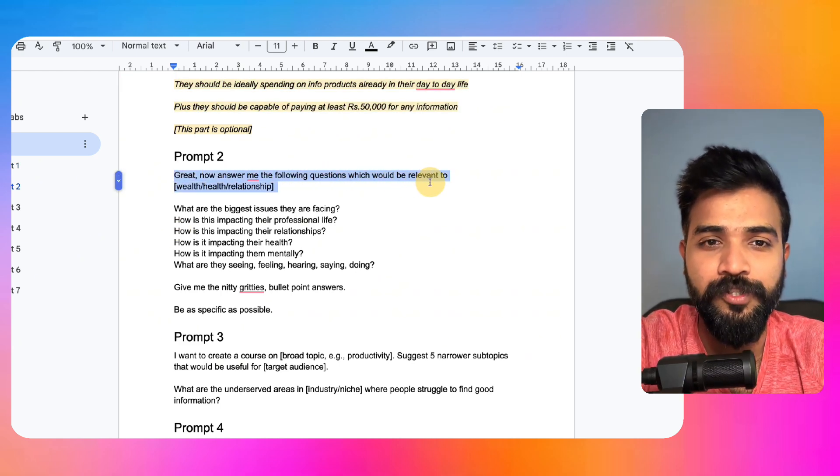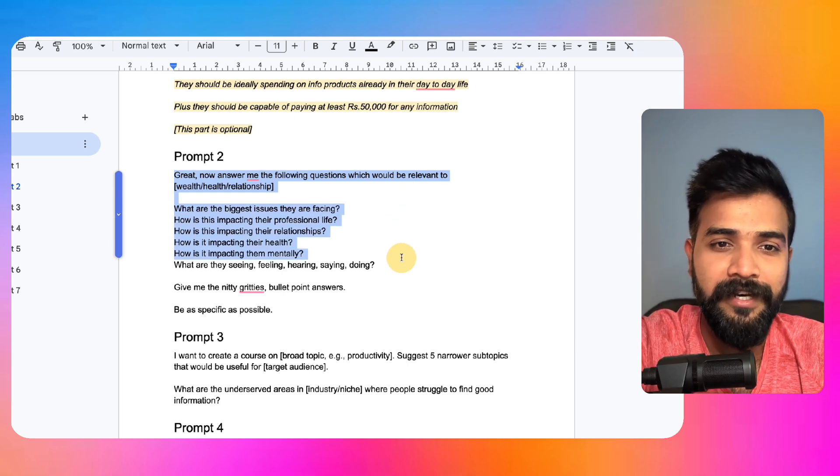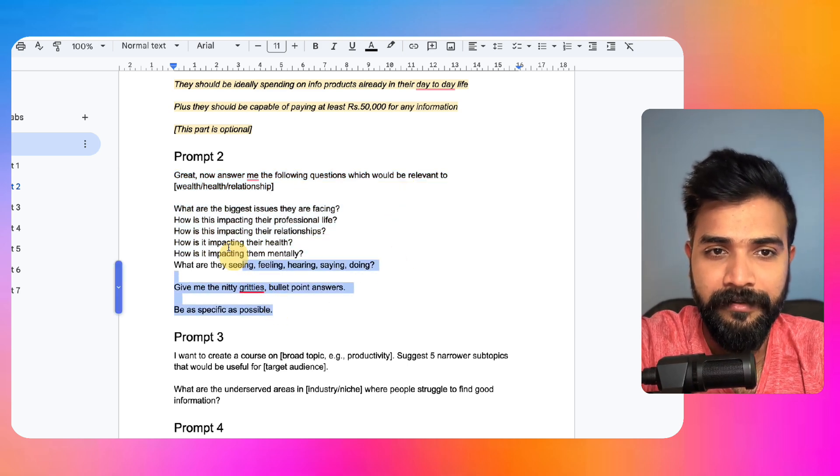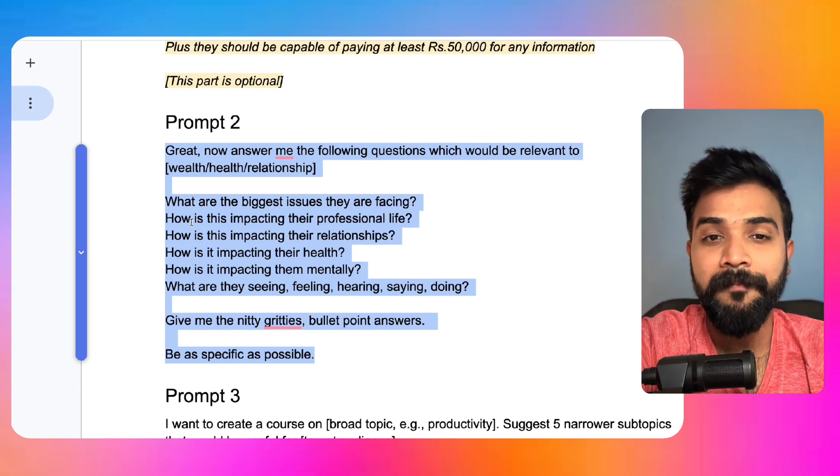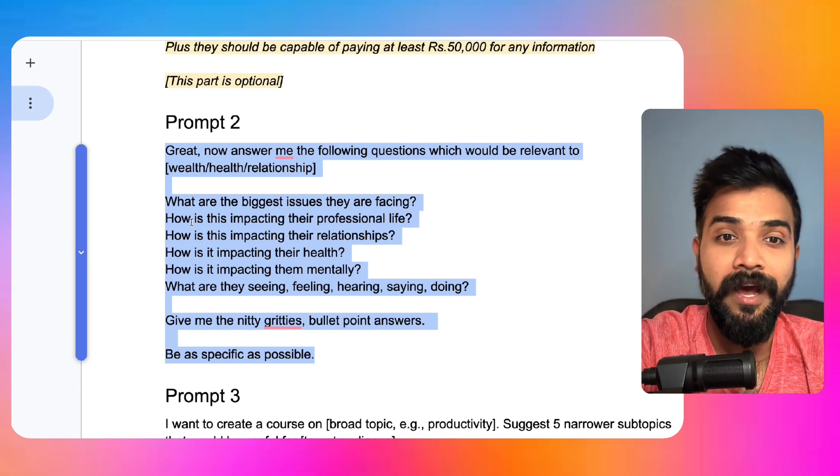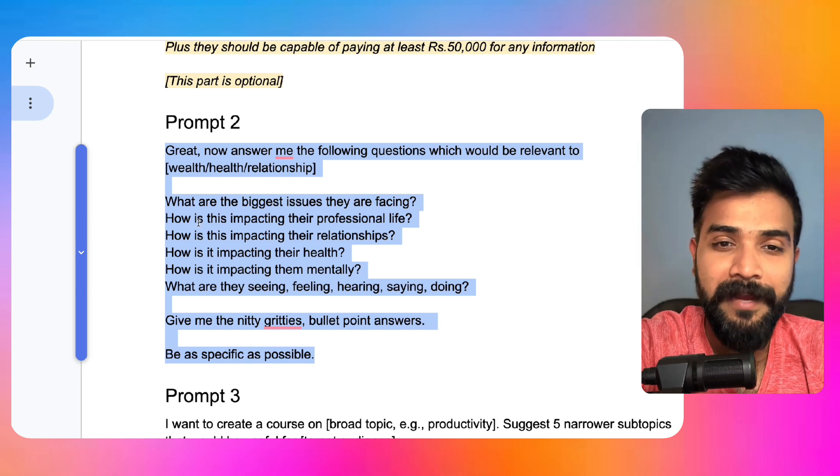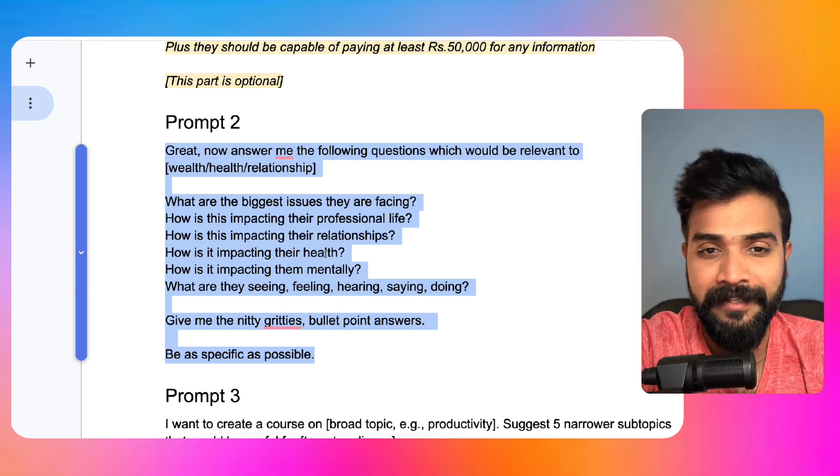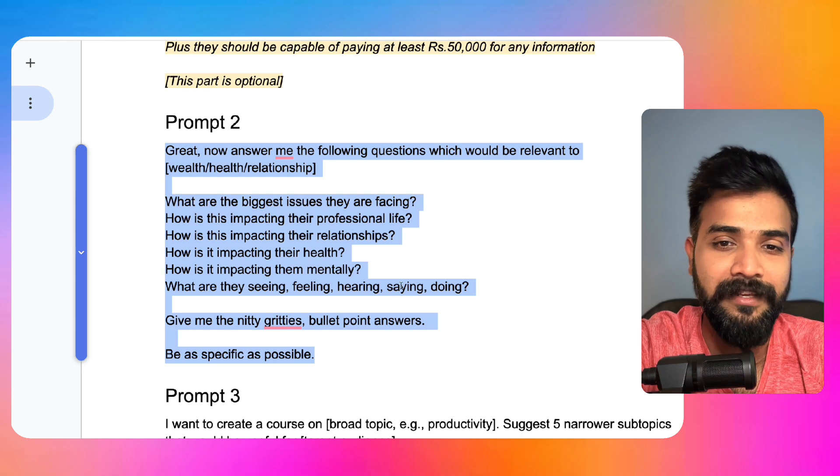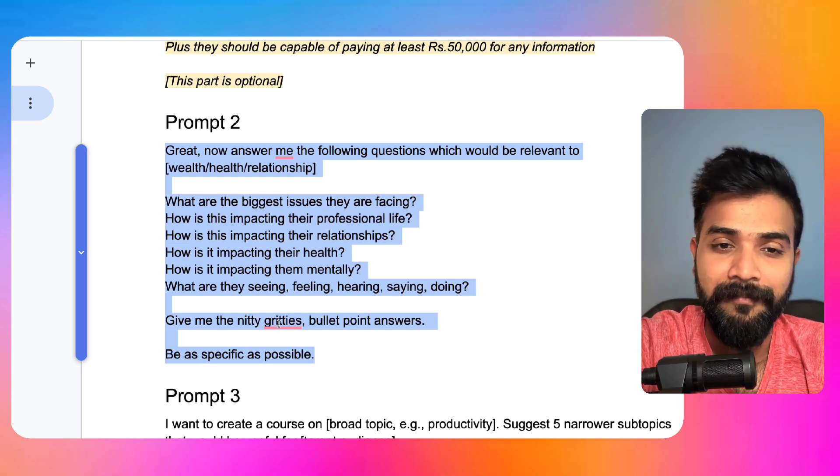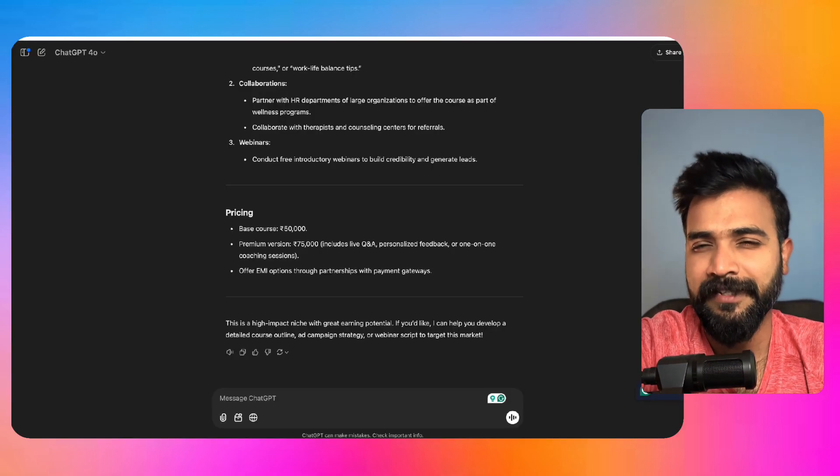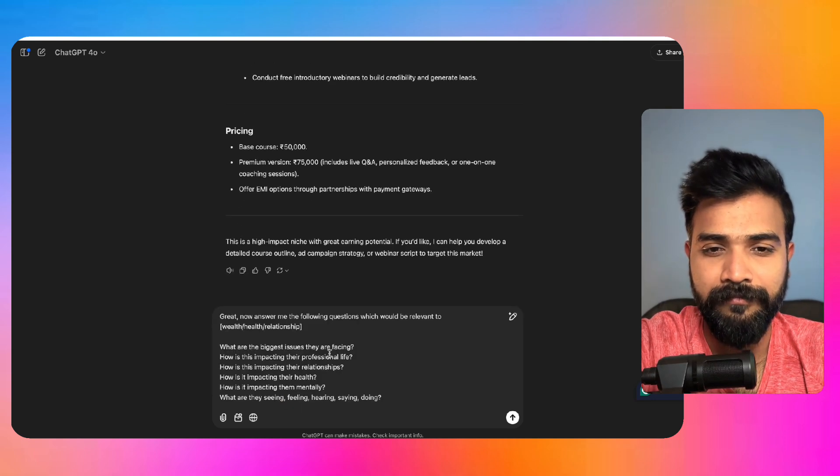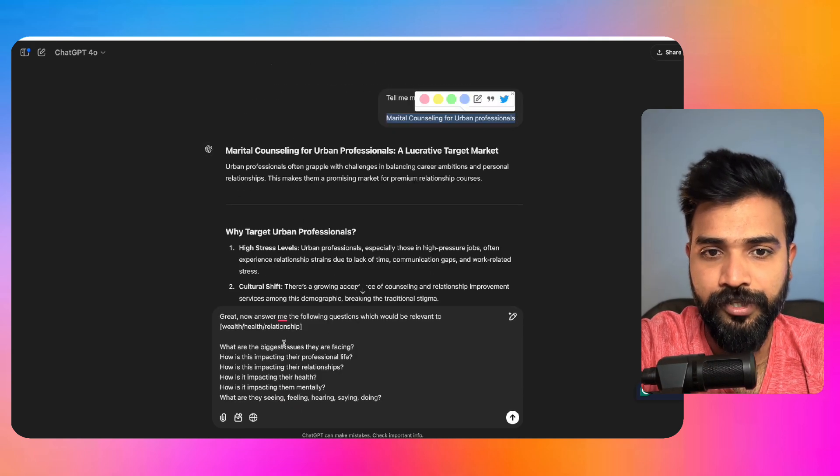Second prompt, which is now give me the answer to following questions which should be relevant to relationship or whatever target market. And then we'll copy this. And if you can notice, what we asked is: what are the biggest issues that they are facing? How is it impacting their professional life, their relationships, their health, mentally? What are they seeing, feeling, hearing, saying, doing? Give me nitty-gritty bullet point answers. Be as specific as possible.